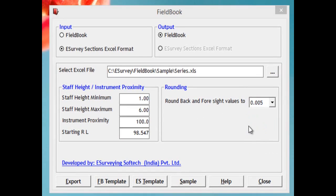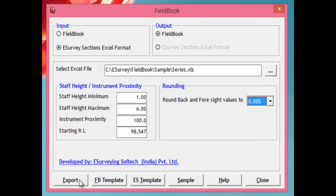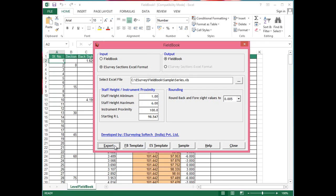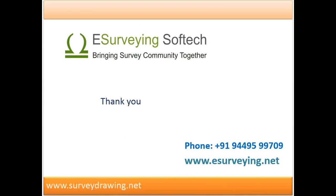By referring to the cross-section data, you can specify the Starting RL value. 4) Rounding — select the precision of your instrument, e.g. 0.005 or 0.10. Click Export to get the Excel sheet with cross-section data represented as field book data, with randomly generated backsight, foresight, collimation level, etc.